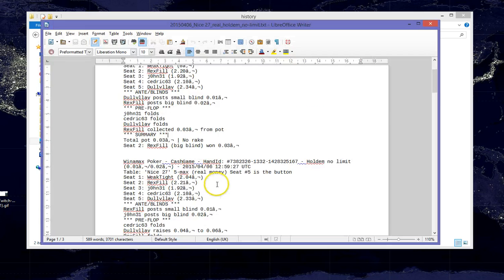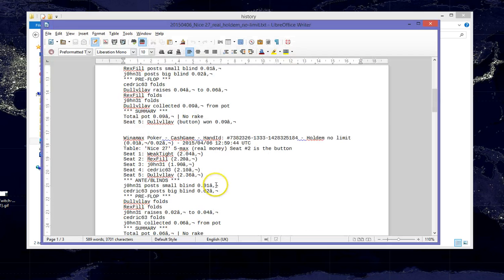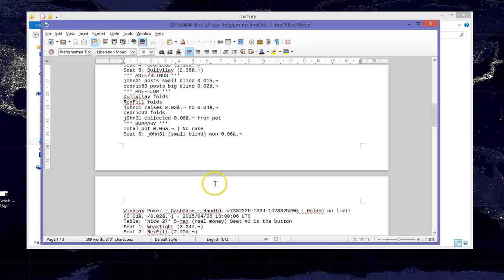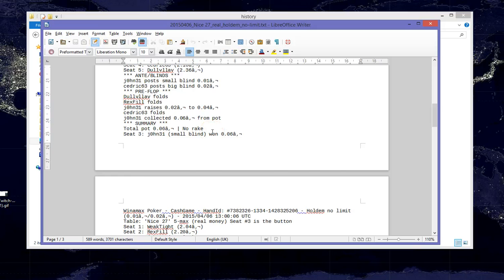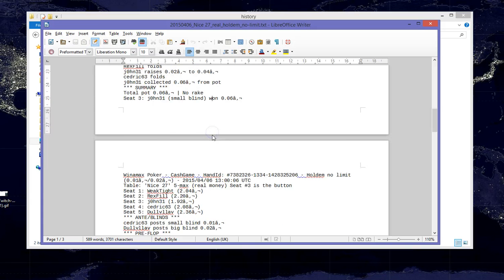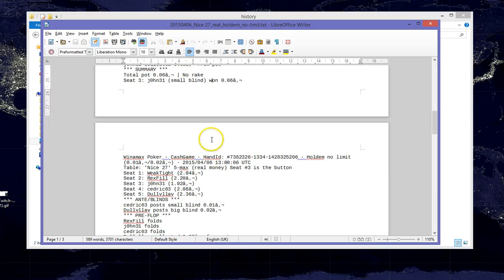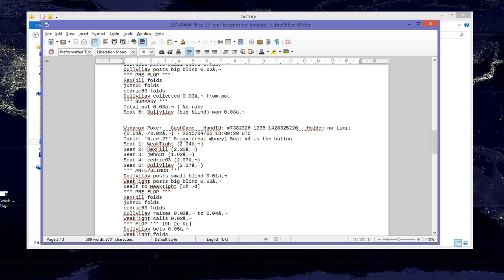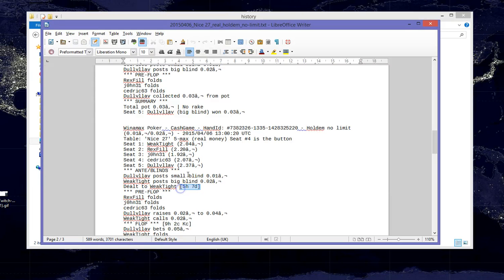The first few hands in this file are the hands we played at the beginning of the session where we were sitting out waiting for our big blind. So if we scroll down, we should see the hand where we were dealt 5-7 offsuit in the big blind.